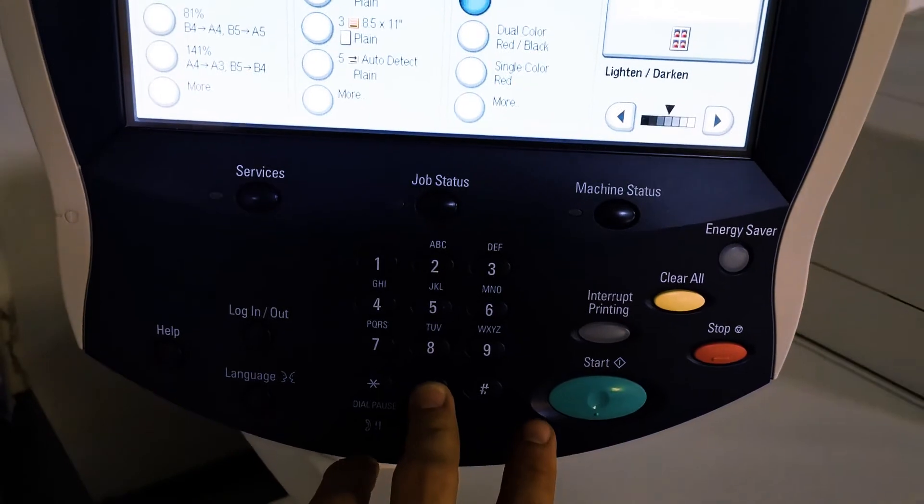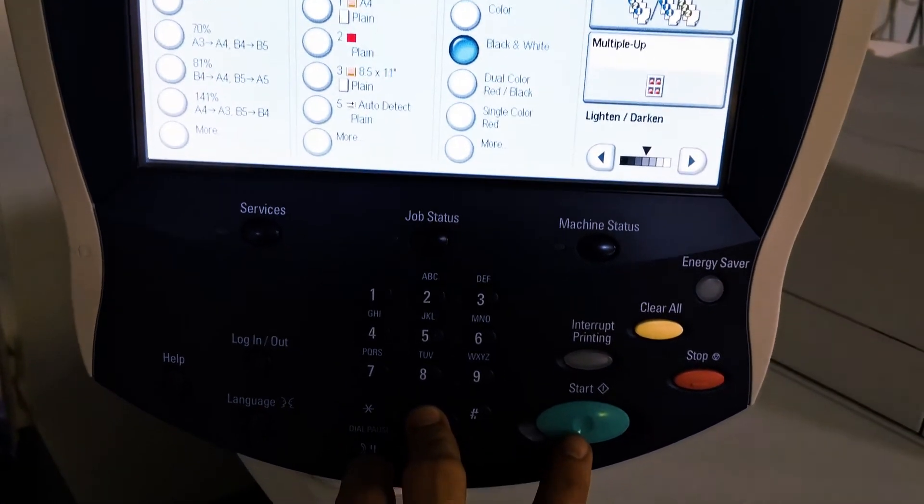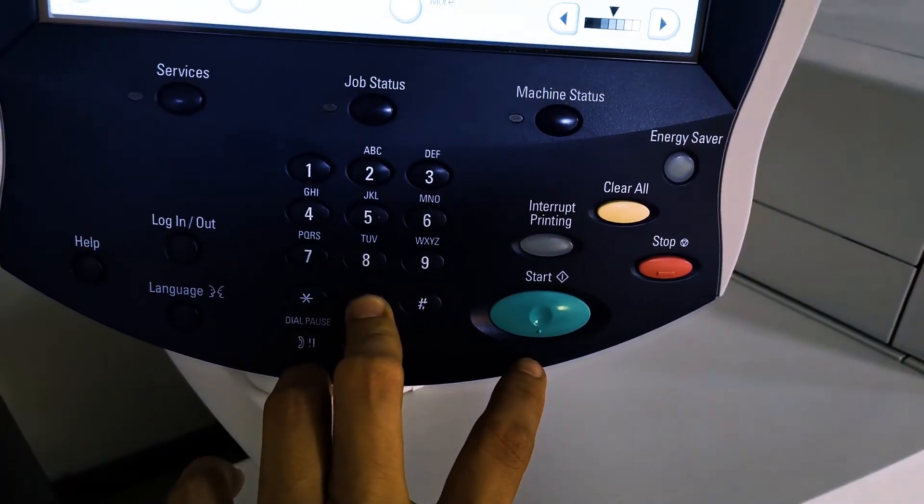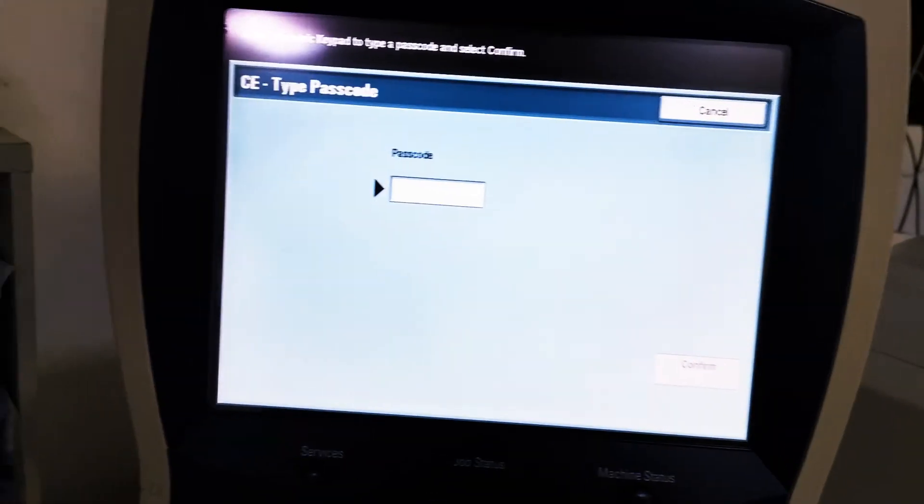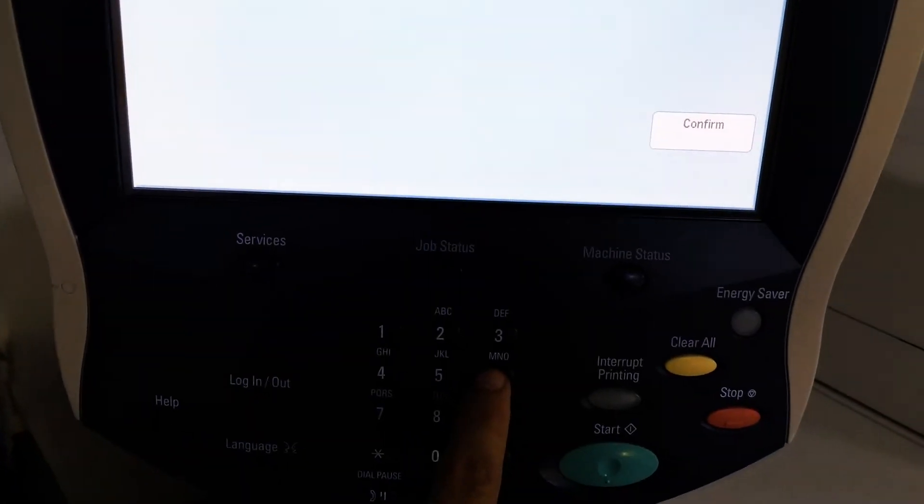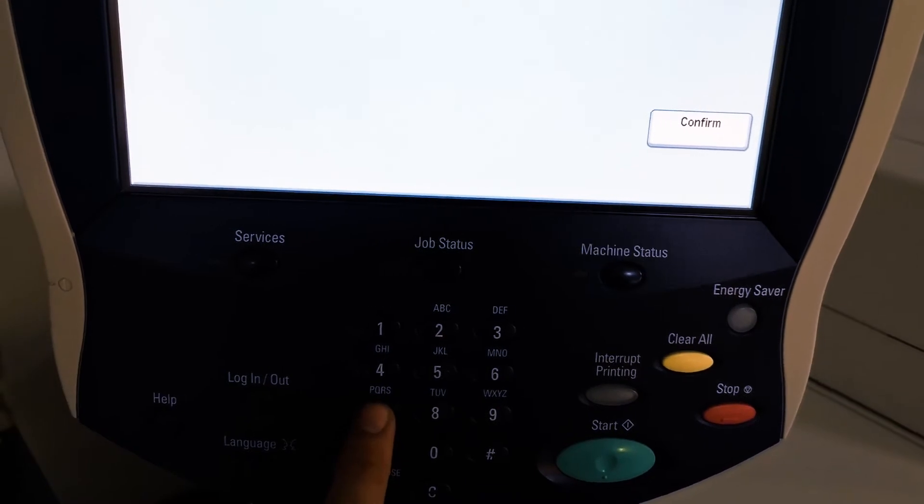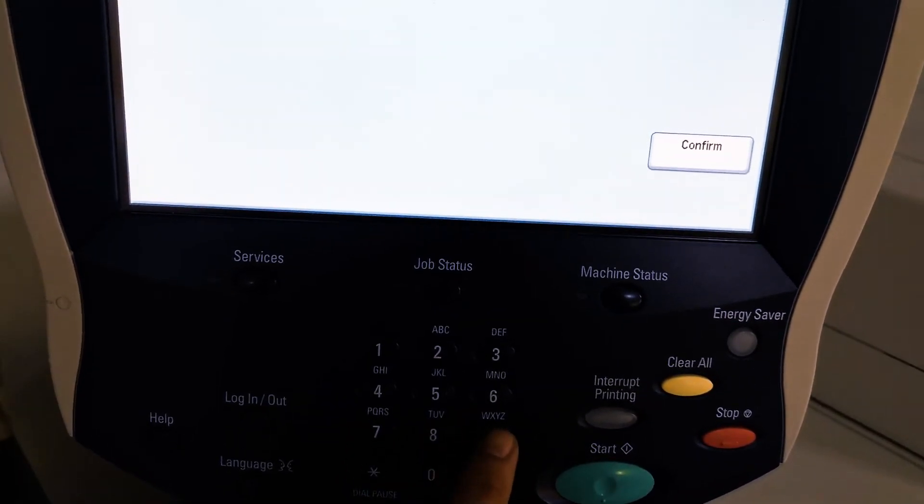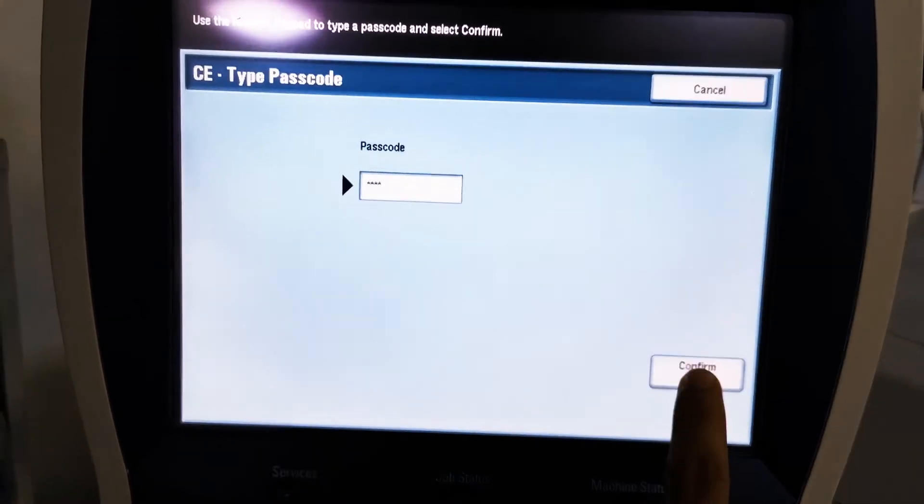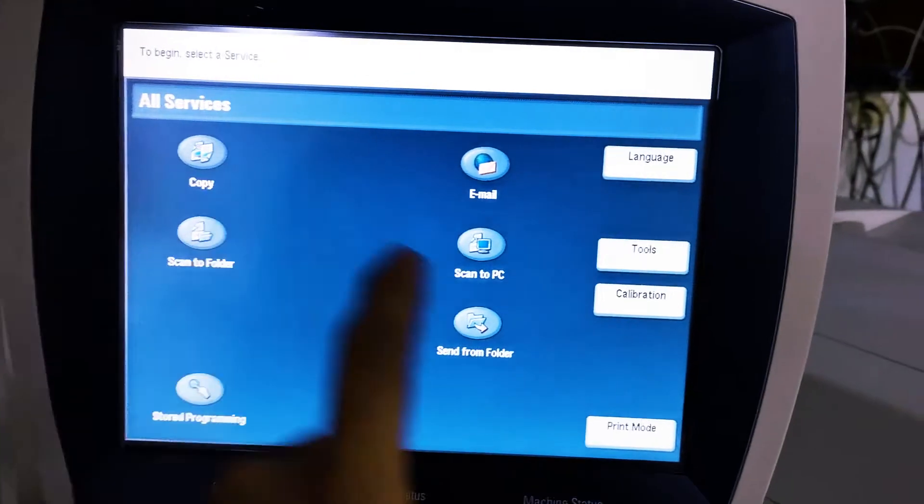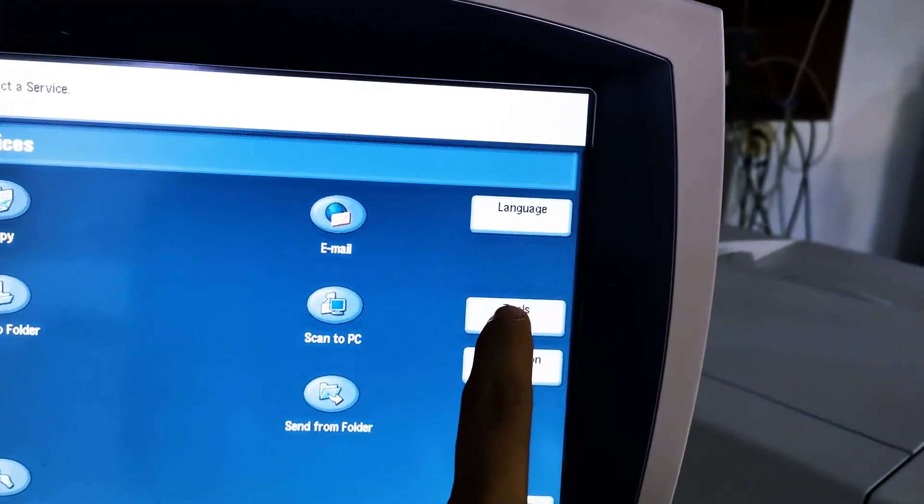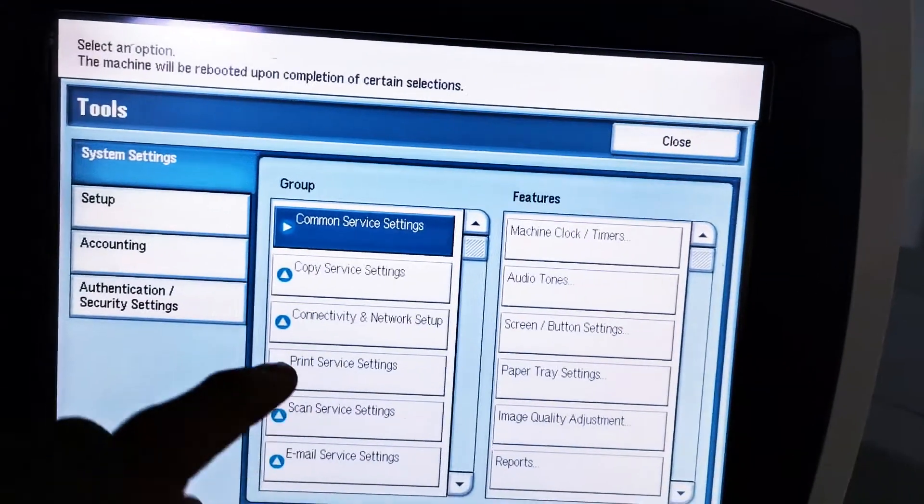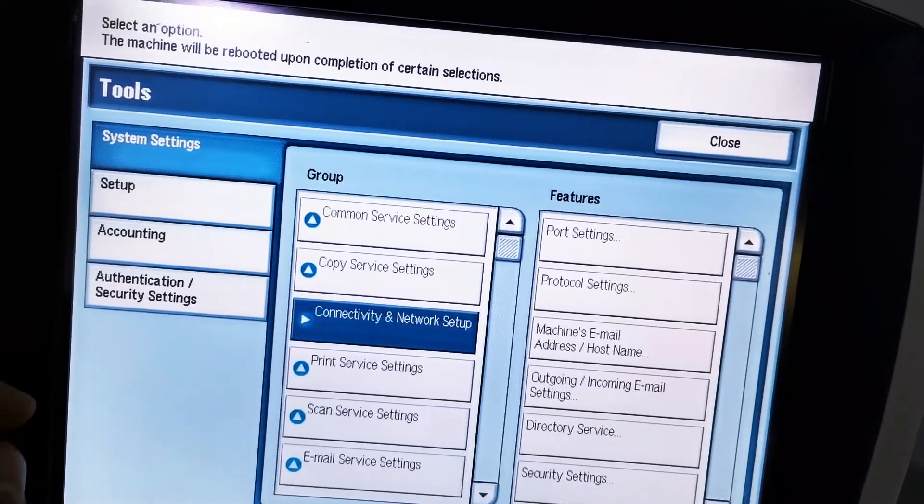Hold it for about 10 seconds and press start. The password is 6789, then press confirm. Then press tools on the right side. Under group, there's connectivity and network setup.